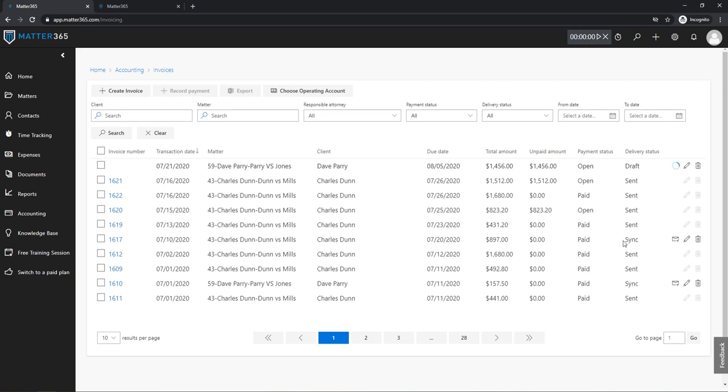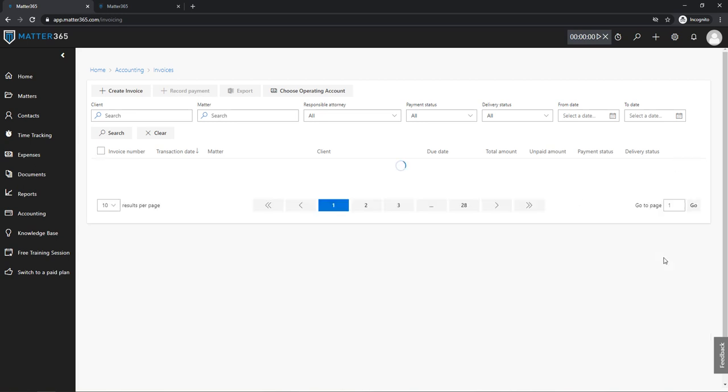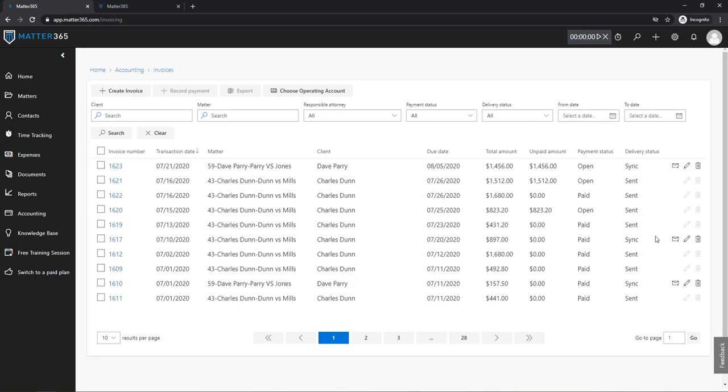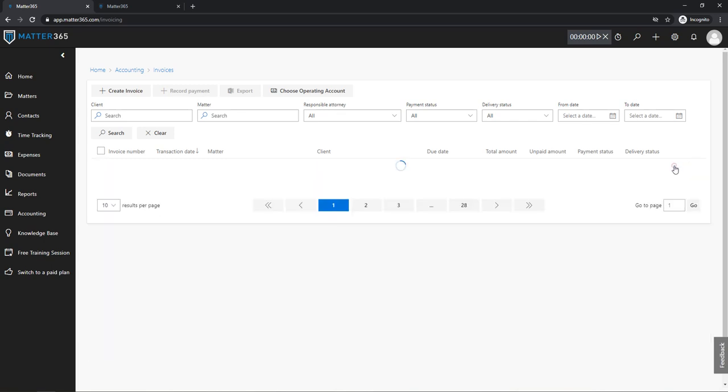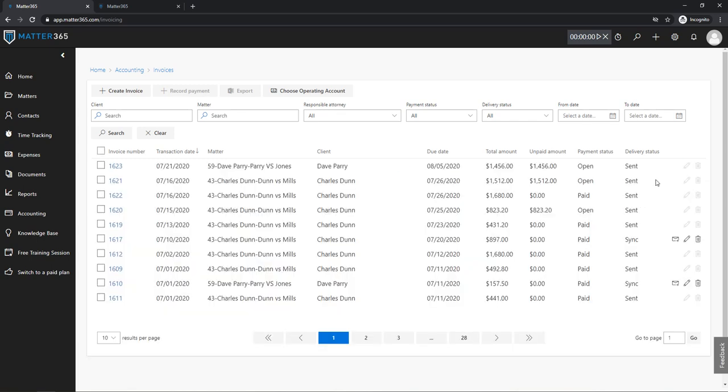So you can see that all of these invoices that are in Sync status can be sent to your client by clicking this envelope. The page is being refreshed now that our invoice is synced. So let's proceed with that too. Let's send this invoice to a client. And by doing that, you've done everything that you need to do without even going to QuickBooks.